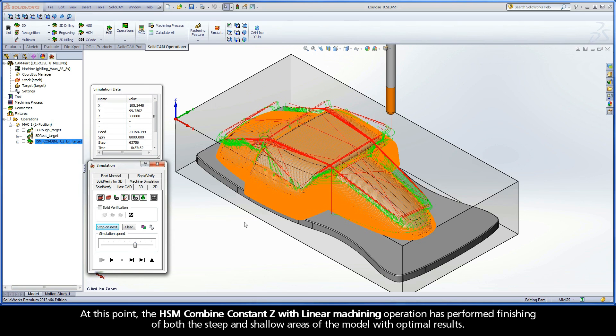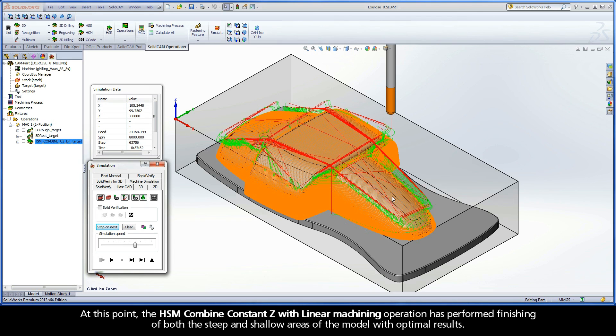At this point, the HSM combined constant Z with linear machining operation has performed finishing of both the steep and shallow areas of the model with optimal results.